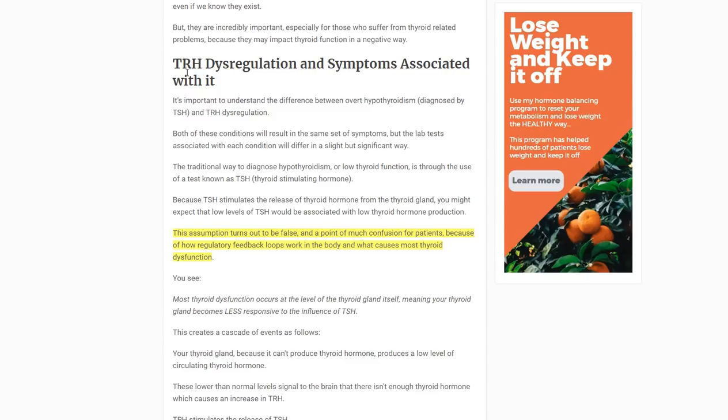Most people are familiar with TSH, and that's usually what most doctors check. As TSH increases, that's a sign that your thyroid gland is not as responsive — so high TSH is generally correlated with hypothyroidism. But what if your problem was not in your pituitary or thyroid gland, but in your hypothalamus? If you don't have enough TRH, your TSH will be low or normal, which may make it look like you have normal thyroid function, and standard tests might miss it.